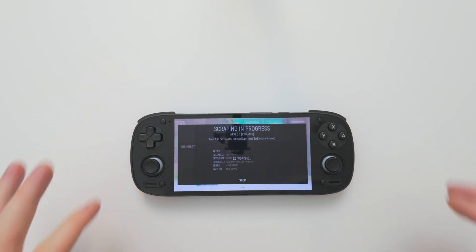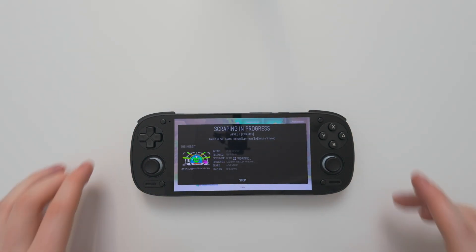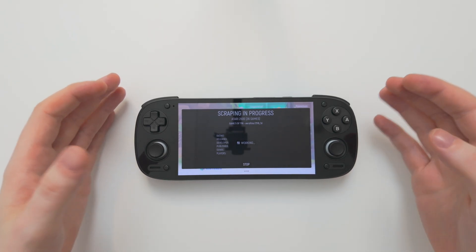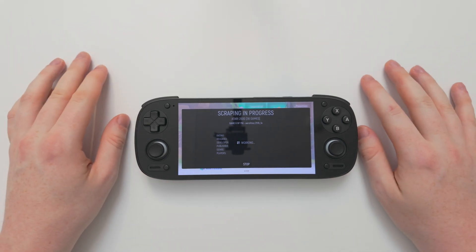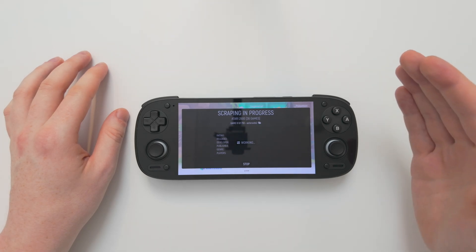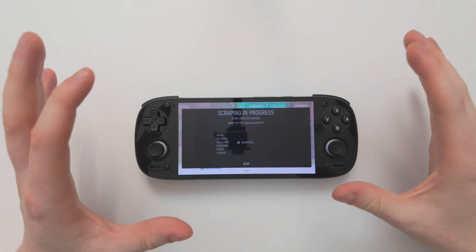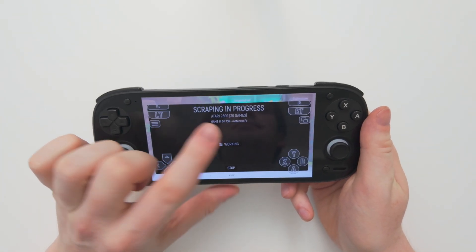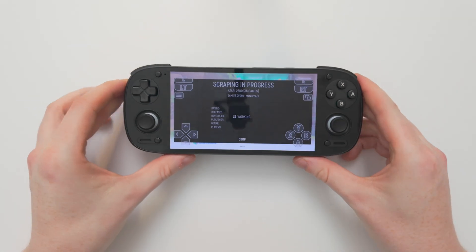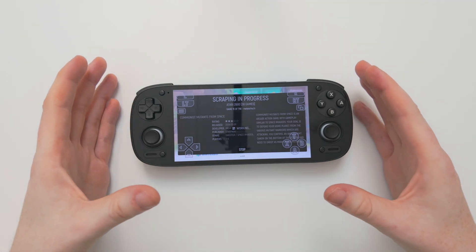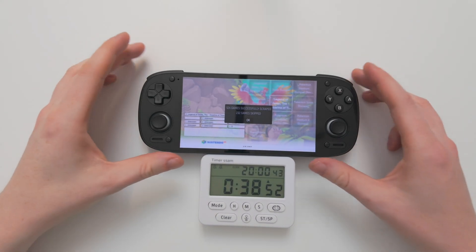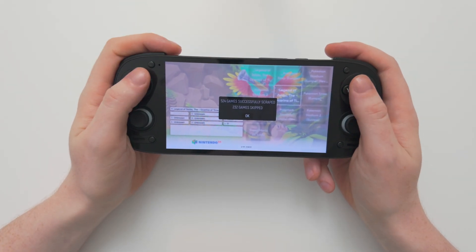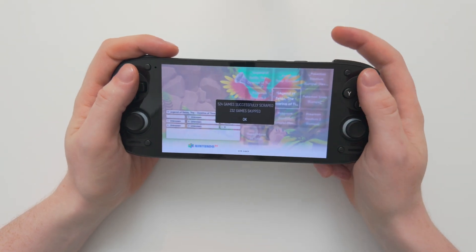It's now going to get to work finding box art and game names, and this might take a while especially if you have a lot of games — perfect time to get a snack and watch some TV. I have 756 games to scrape. Around 38 minutes later it finally finished: 500 games were successfully scraped and 200 were skipped. That's a shame, but let's move on and see how it looks.